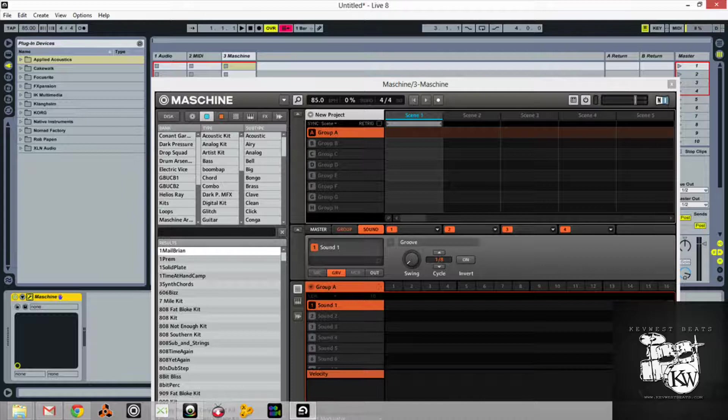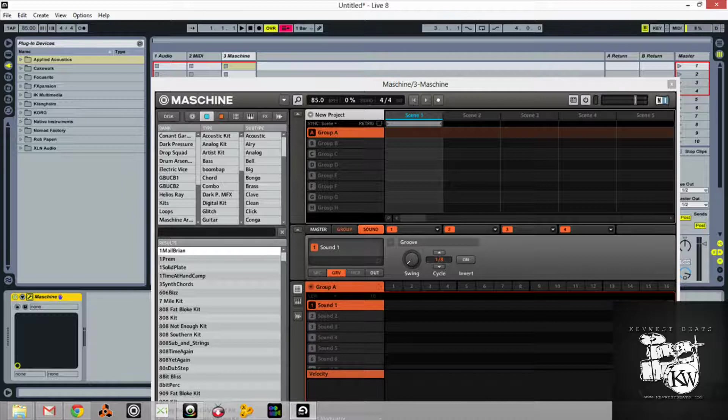But like I said, it really kind of depends on you. Is one way better or the other? No. It really depends on you. I like using it as a plugin. Sometimes I will use it standalone. You guys have seen videos I've used it standalone. And I really use the standalone for the most part to really learn Maschine.